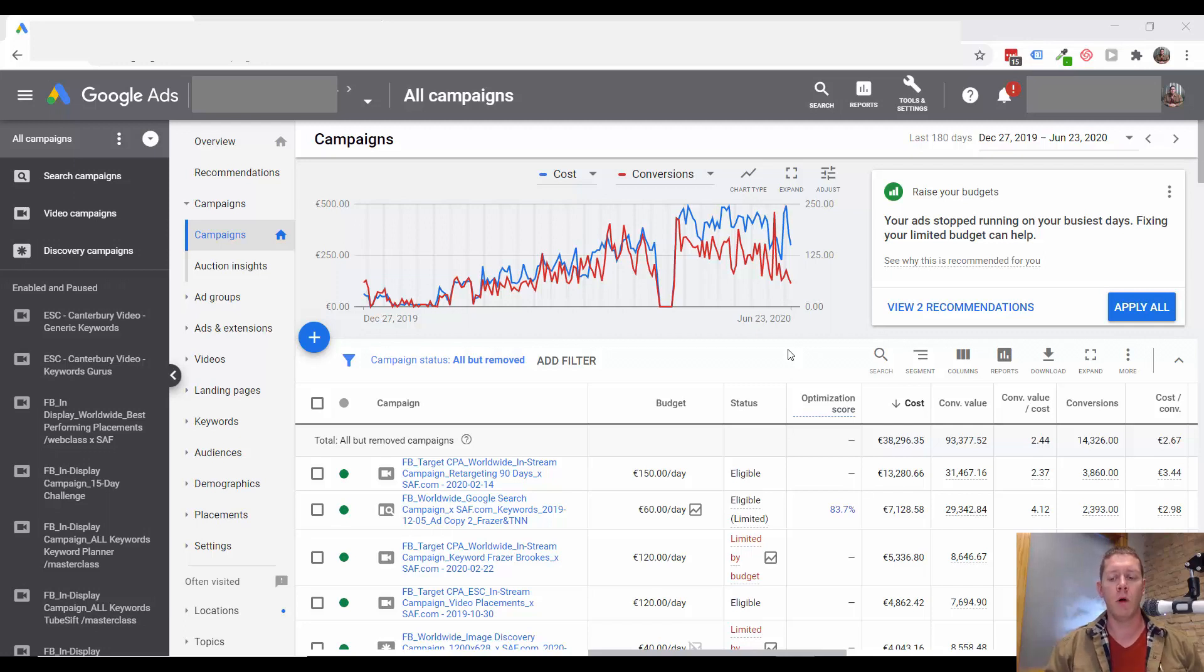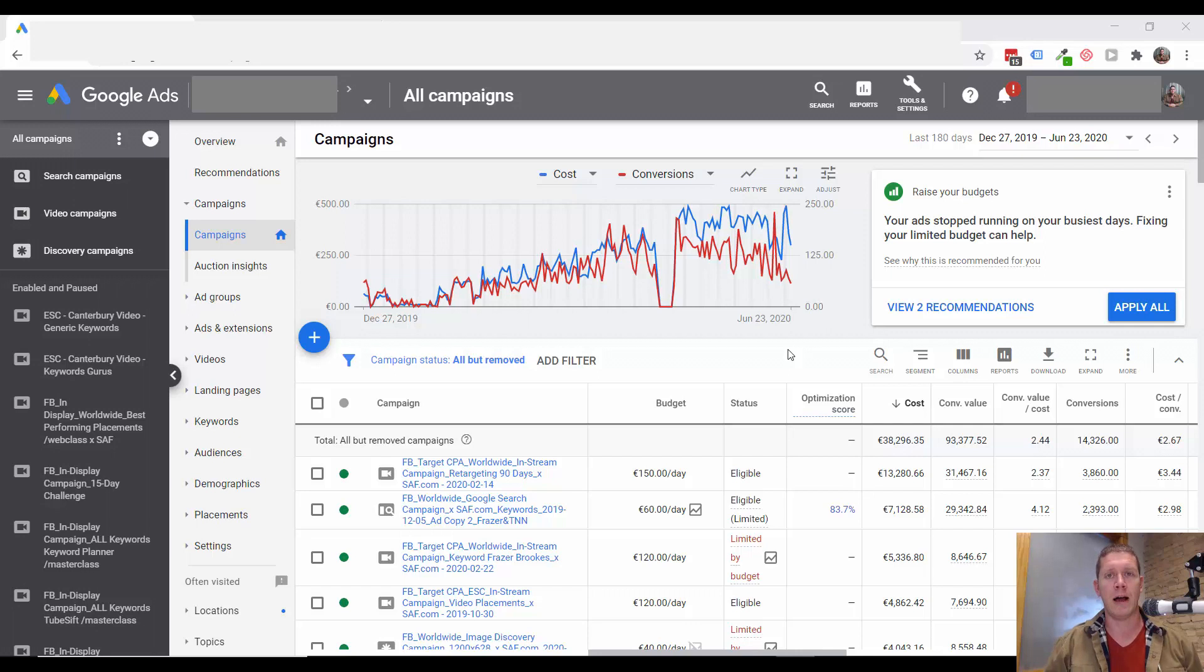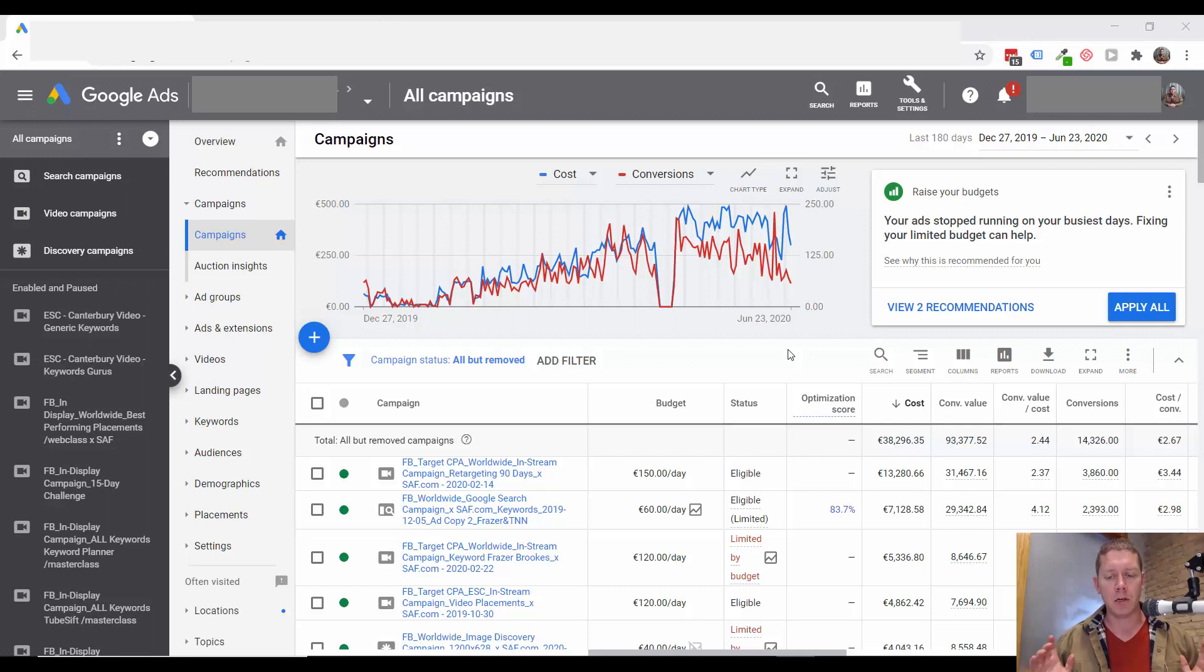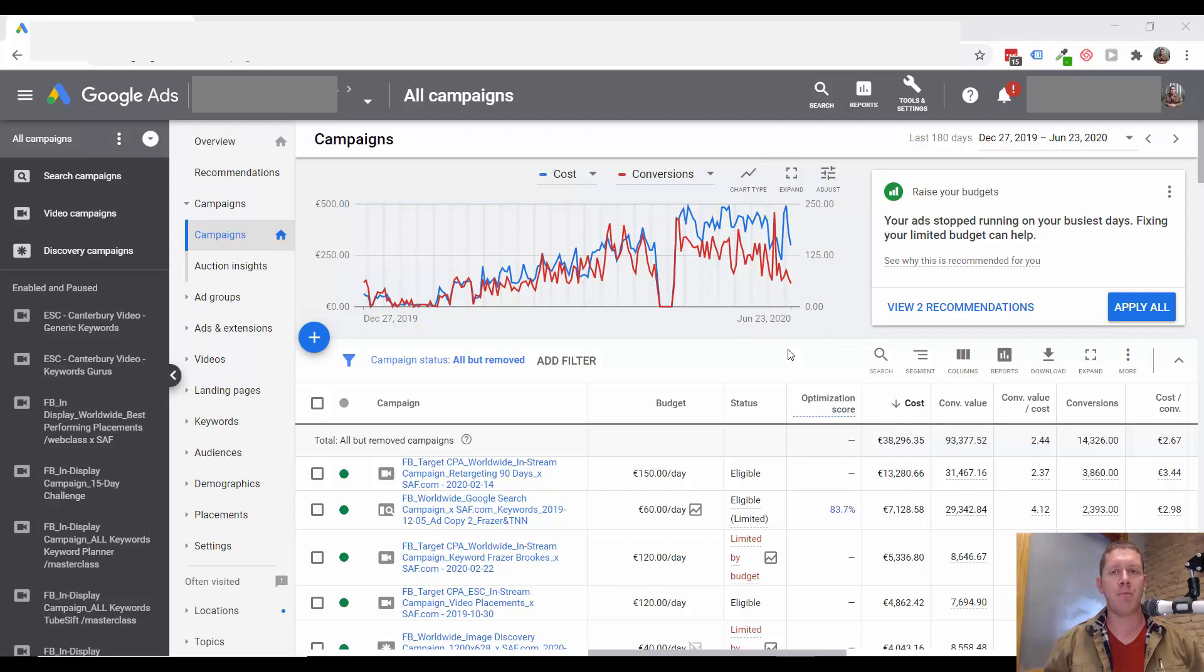This is one part of a 14 part series where I'm helping you review and audit your YouTube ad campaigns. If you haven't downloaded my full audit guide yet, make sure to check the link in the description and get that right now.